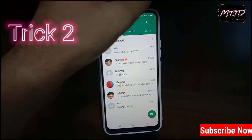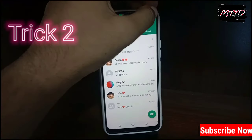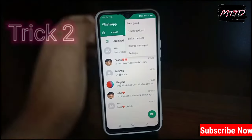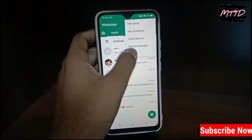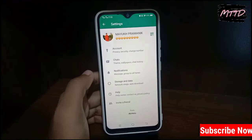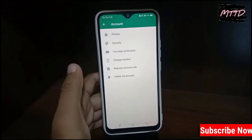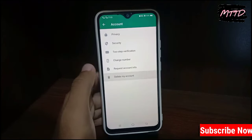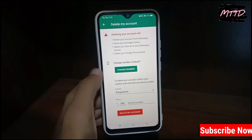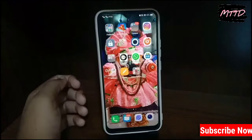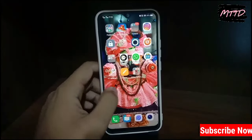Trick number two: open your WhatsApp and tap the three dots, then tap 'Settings', then tap 'Account', then tap 'Delete My Account'. From here you have to delete your WhatsApp account.